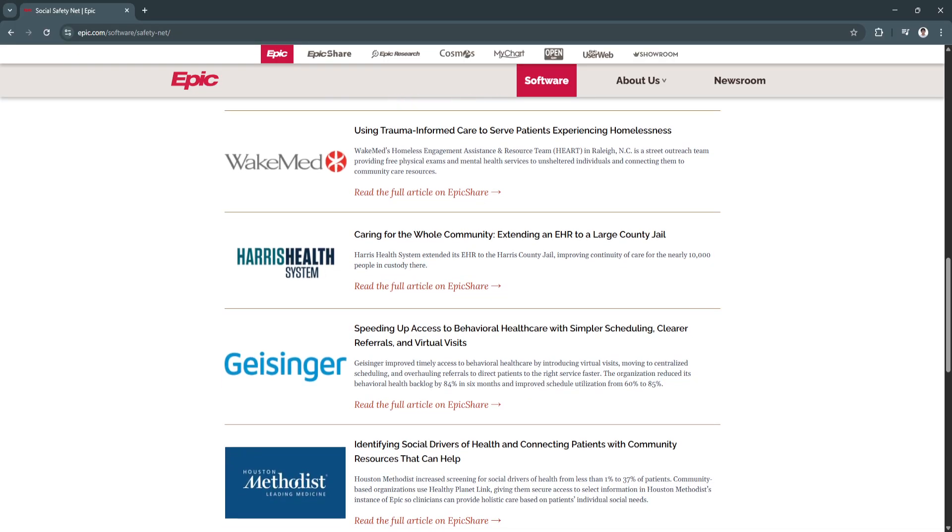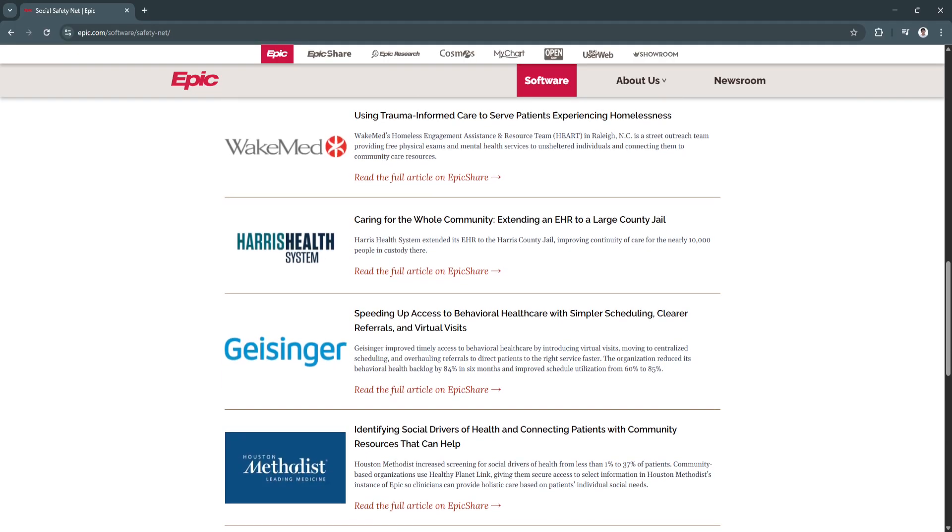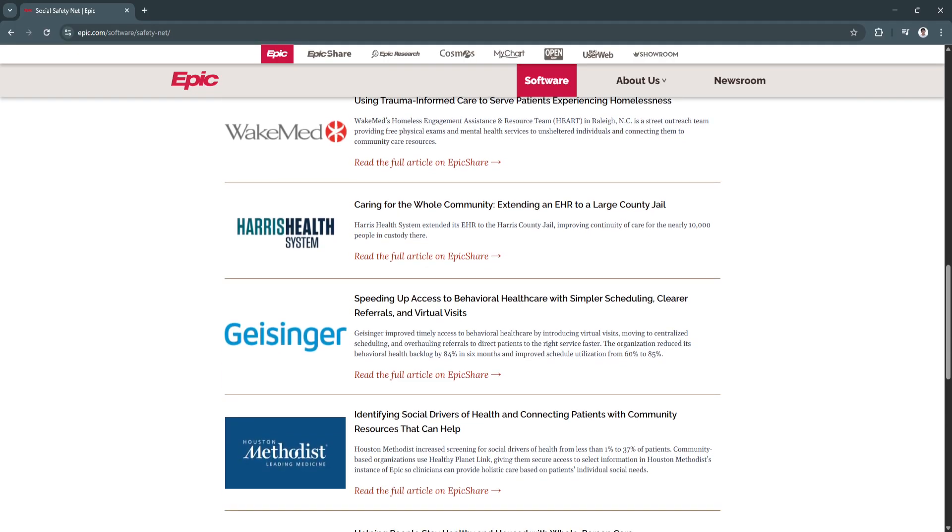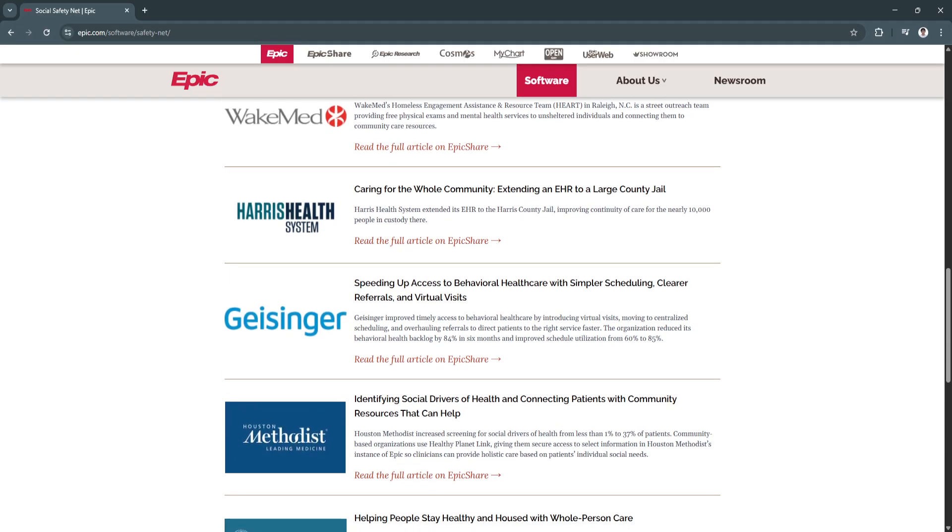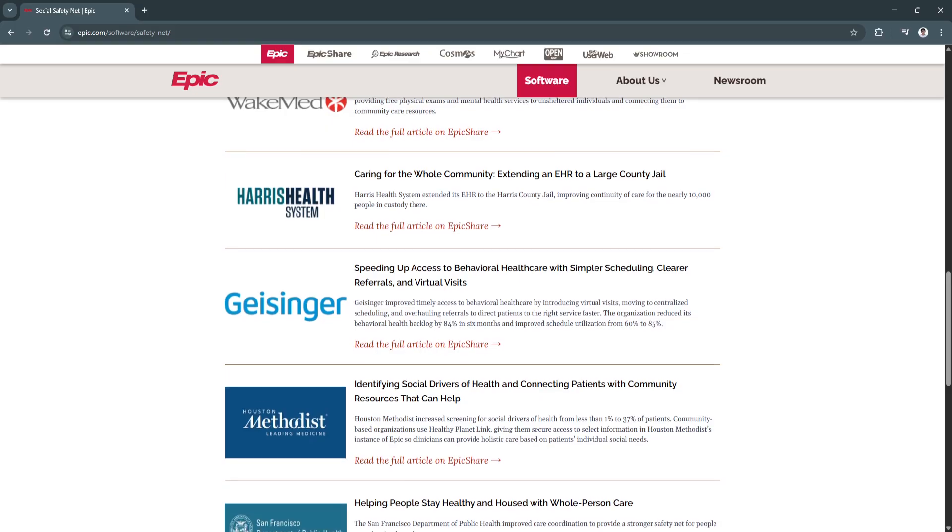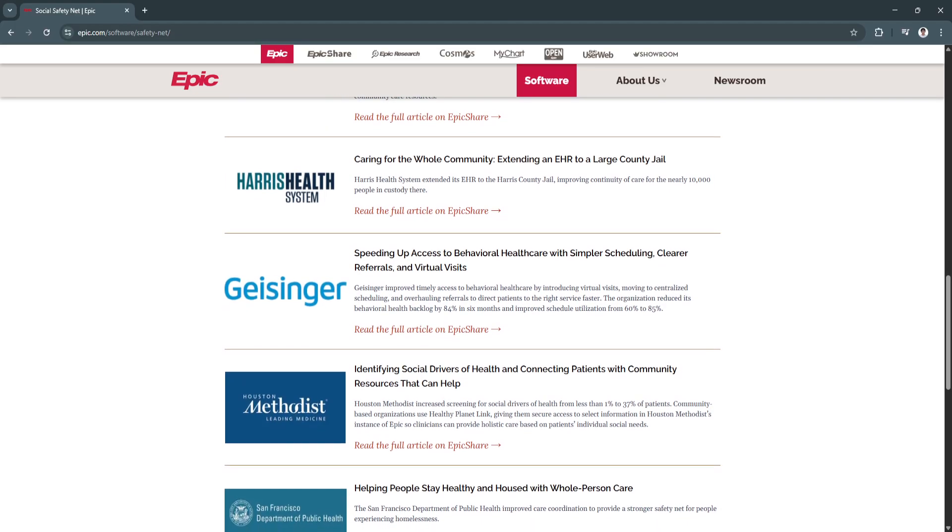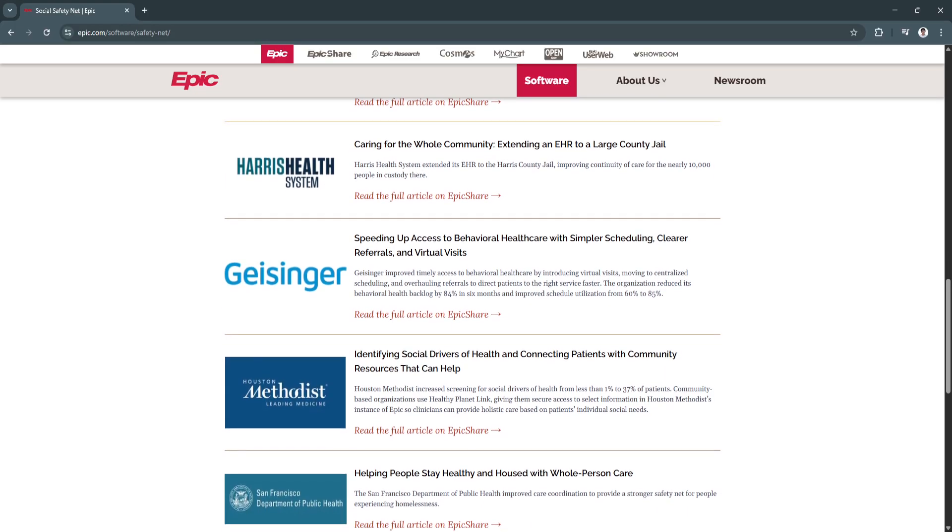In an era where outcomes, experience, and efficiency all matter, Epic delivers on all three fronts.